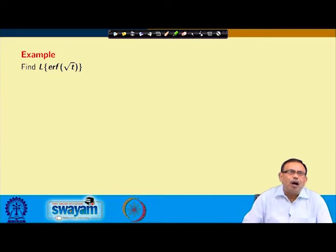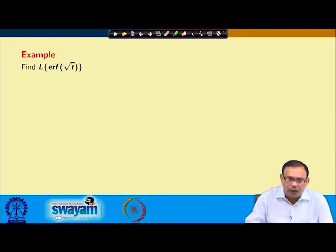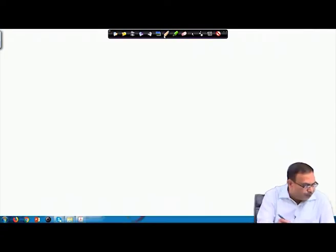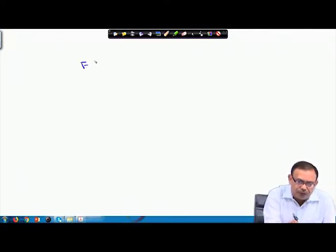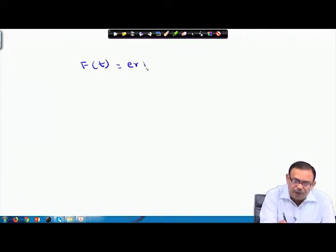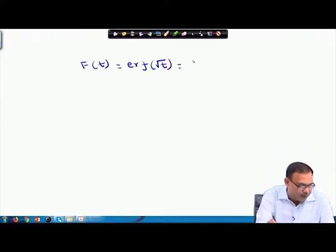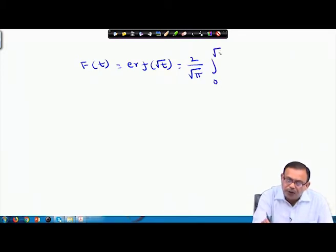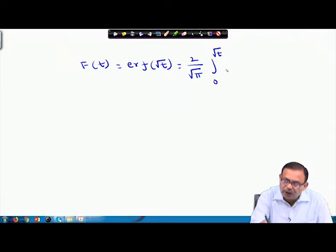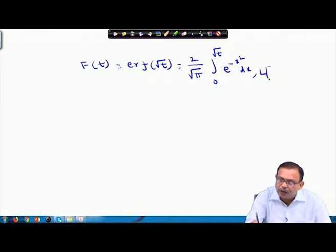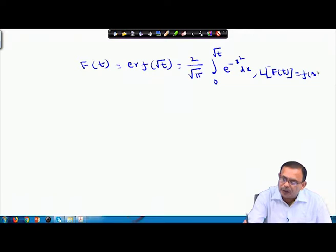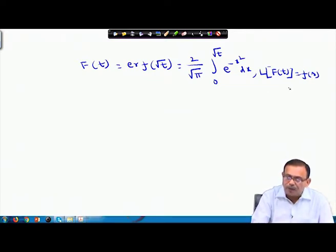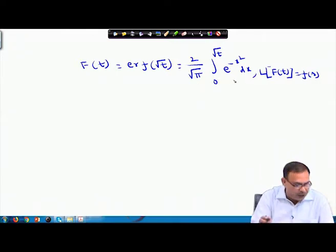Now let us find the Laplace transform of erf(√t). By definition, f(t) = erf(√t) = (2/√π) ∫₀^(√t) e^(−x²) dx, and we denote its Laplace transform as F(s). Clearly f(0) = 0.